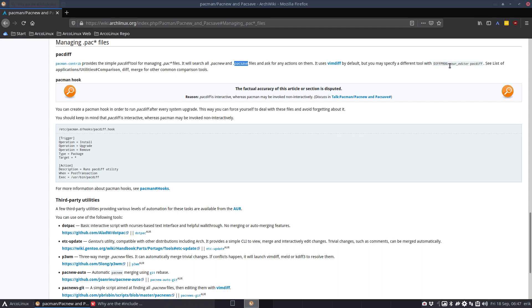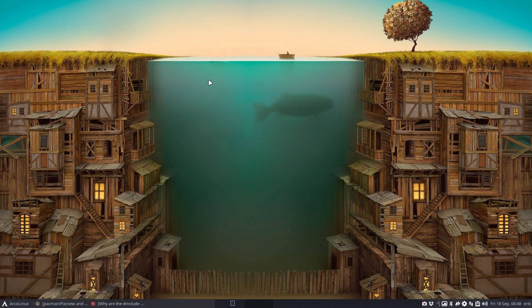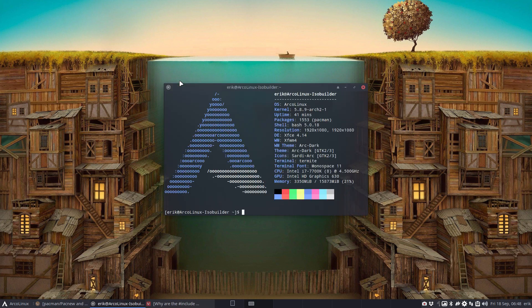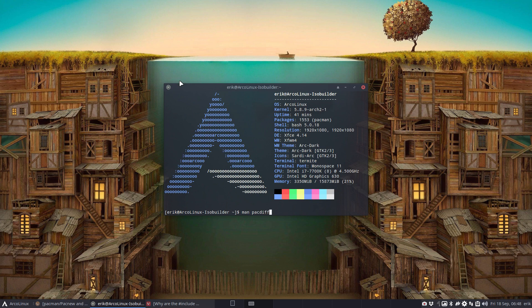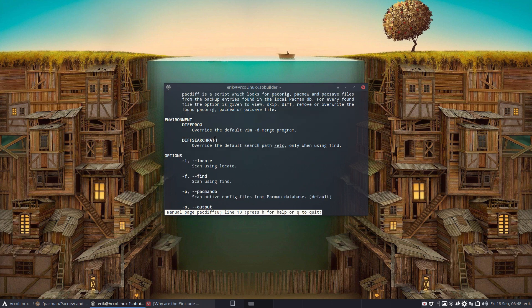It's about pacnew, pacsave, these files - not about pacdiff itself. I'll tell you it's much easier to do it the other way, but I'm going to use pacdiff. Man pacdiff - there's no need to go to the internet, read the script which looks for pacnew or pacsave files from the backup.